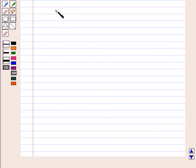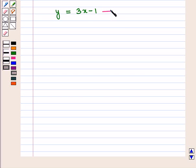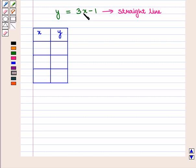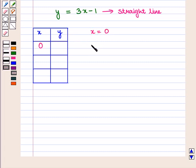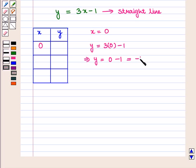Now we draw the graph of the equation y is equal to 3x minus 1. It is the equation of a straight line. Let us make its table of values. When x is equal to 0, y is equal to 3 times 0 minus 1, which implies y equals minus 1. So for x equal to 0, y is minus 1.